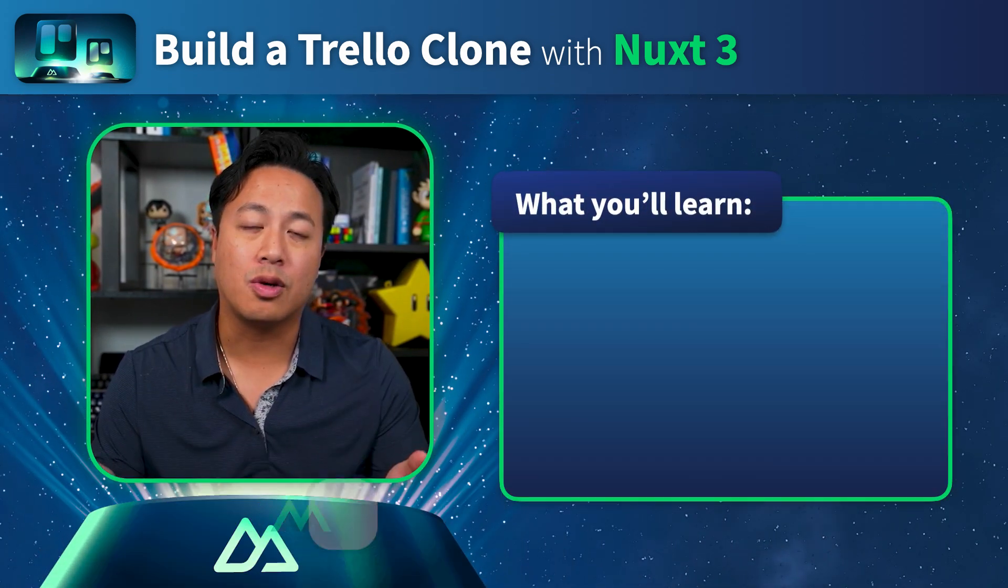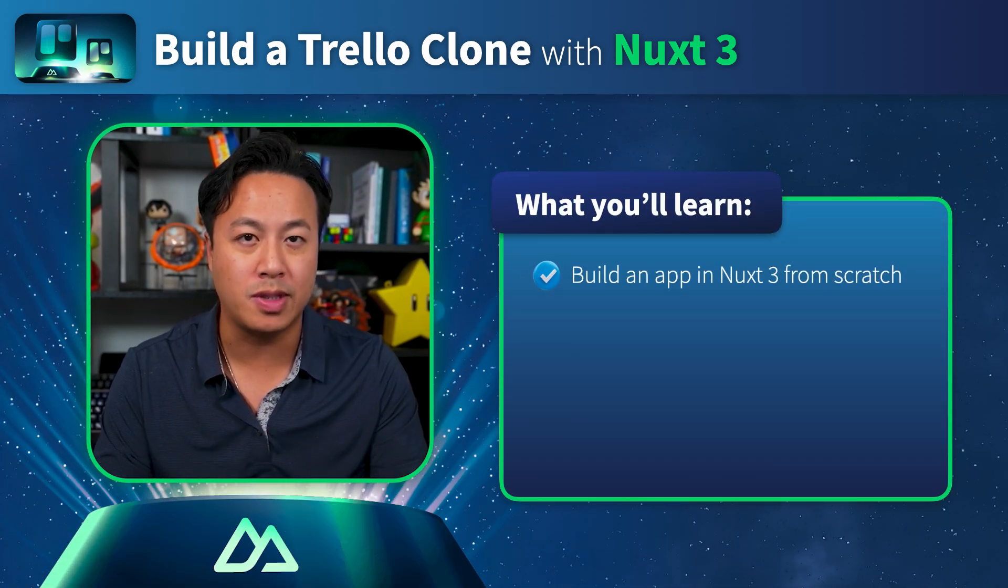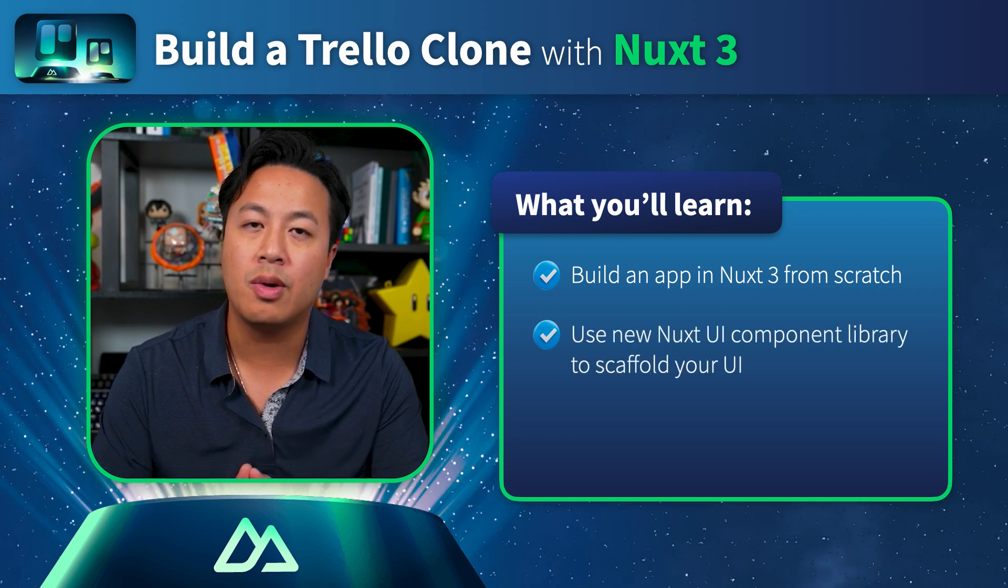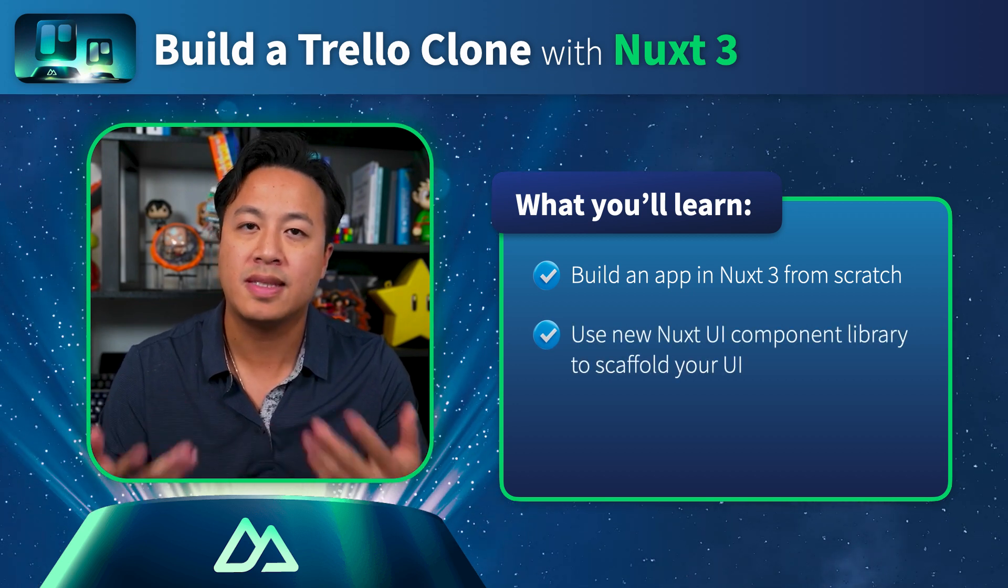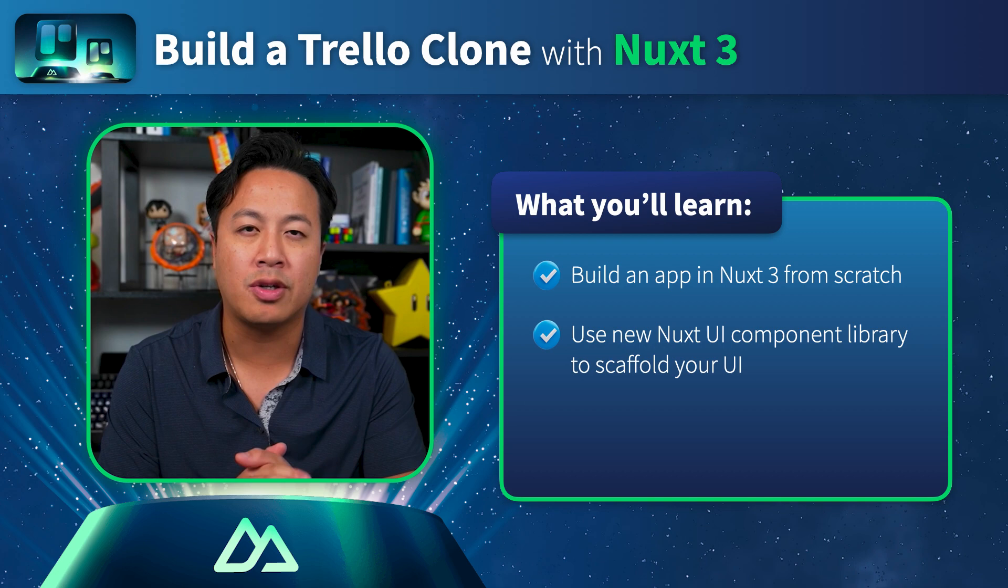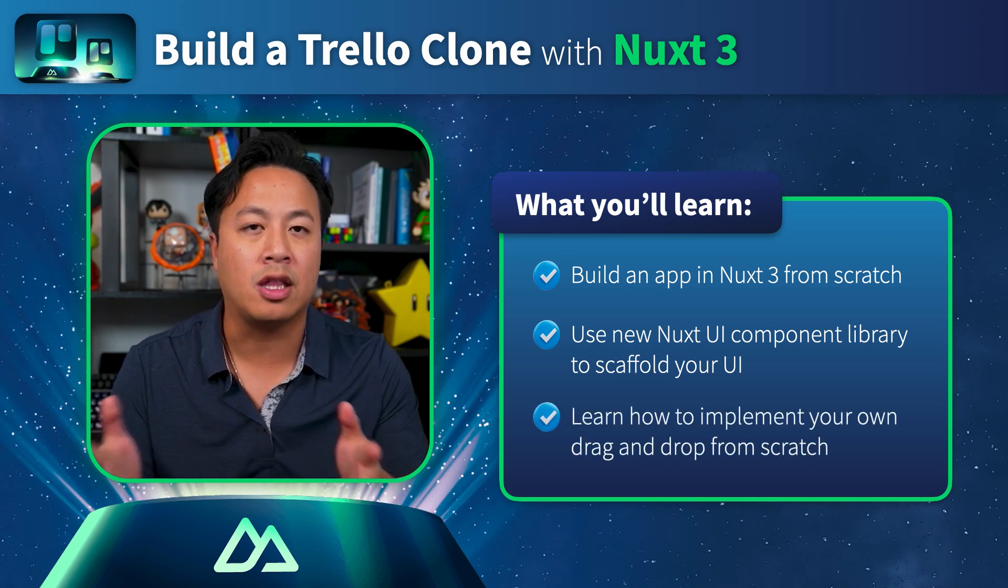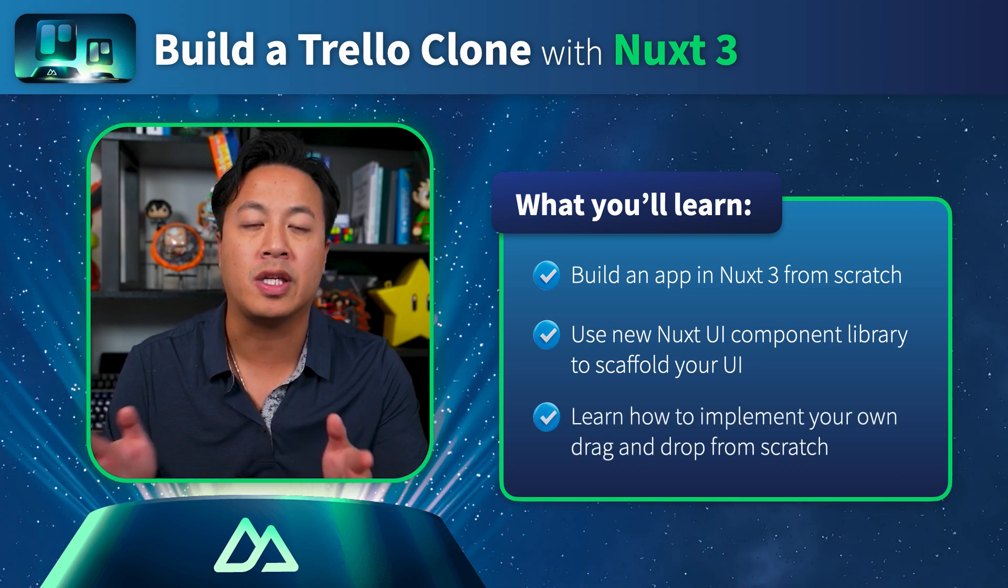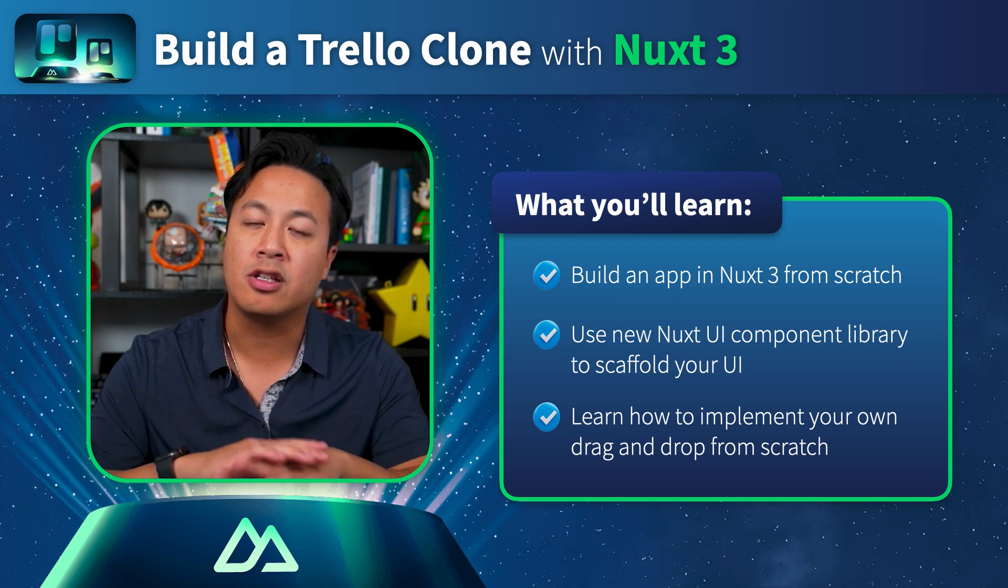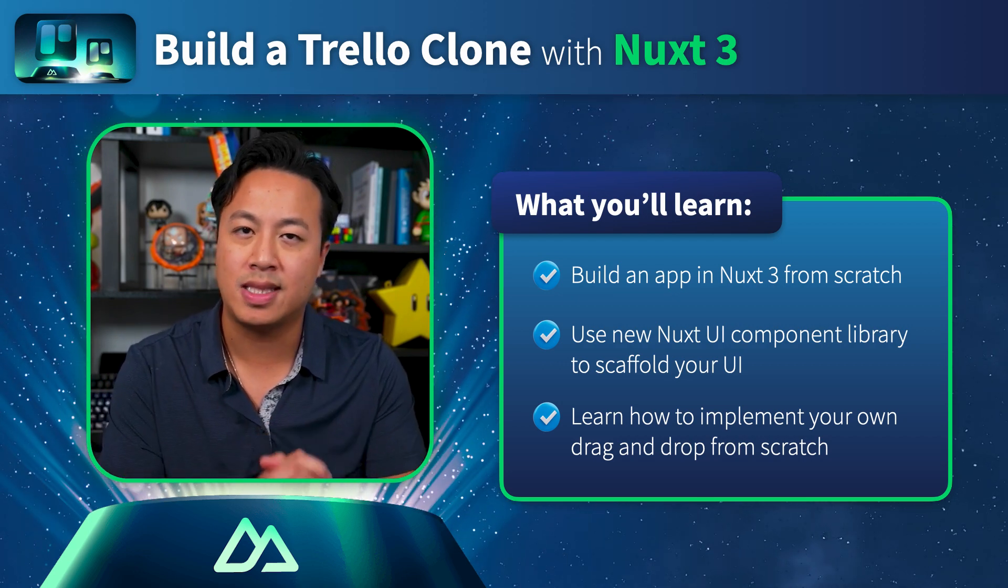My name is Ben Hong, and I'm a Vue core team member, Nuxt ambassador, and instructor here at Vue Mastery. In this course, we'll be building a Nuxt 3 app from scratch using the new Nuxt UI component library in order to help scaffold our UI and make design choices a lot easier. And then of course, we'll be building and learning about the drag and drop API so we can work with that from scratch.